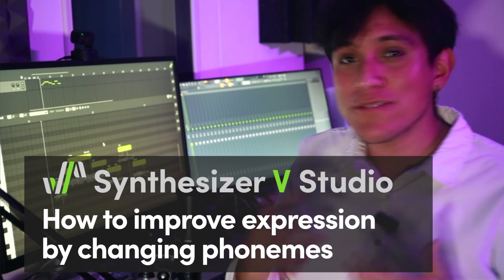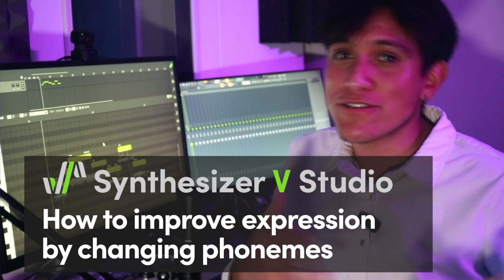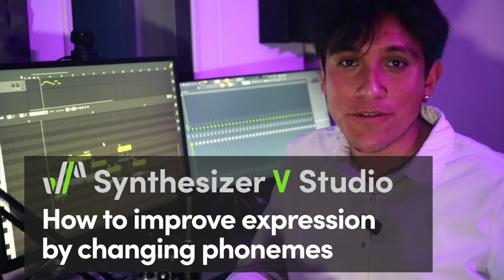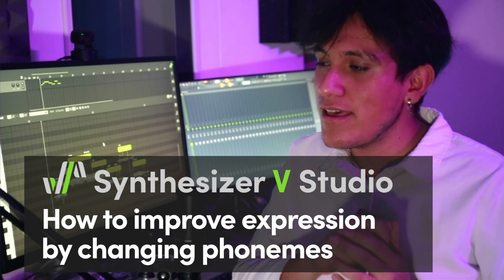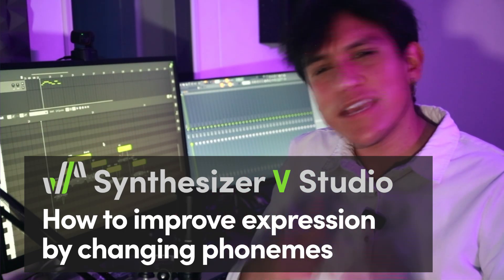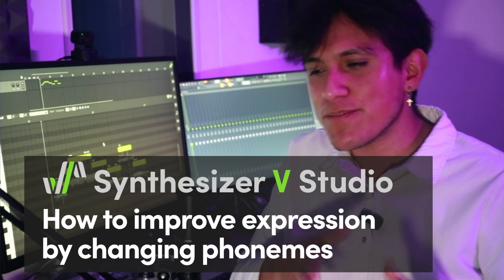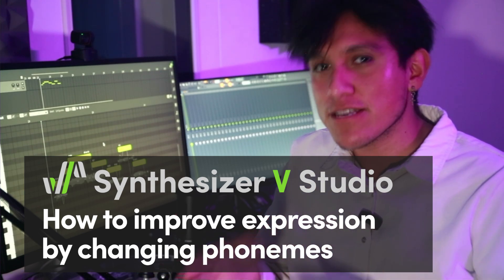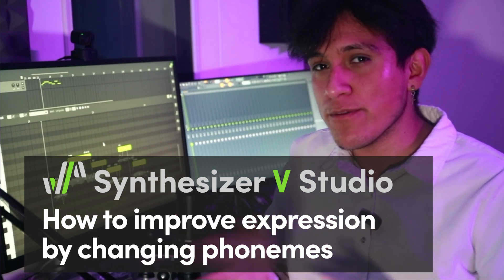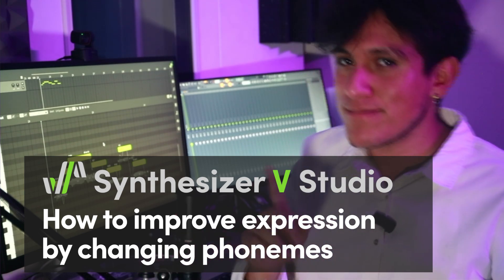Let's add expression by changing phonemes on your Synthesizer V Studio project. The same word can be pronounced in many different ways, conveying different emotions.